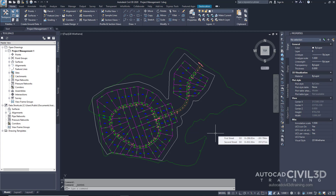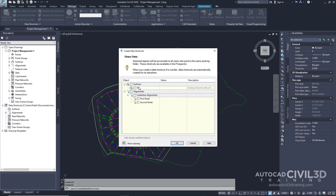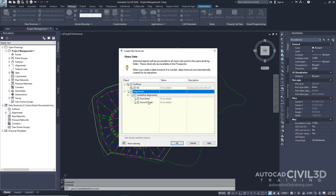Let's begin by creating data shortcuts. Go up to the Manage tab, go to the Data Shortcuts panel, and then click Create Data Shortcuts. Note that as best practice, each one of these objects should reside in a separate drawing. To save time in this exercise, all the referenced objects are in the current drawing. In the Create Data Shortcuts dialog box, go ahead and check the following boxes — click Surfaces and Alignments. This action selects the existing surface and both alignments that are currently within the drawing. Click OK.